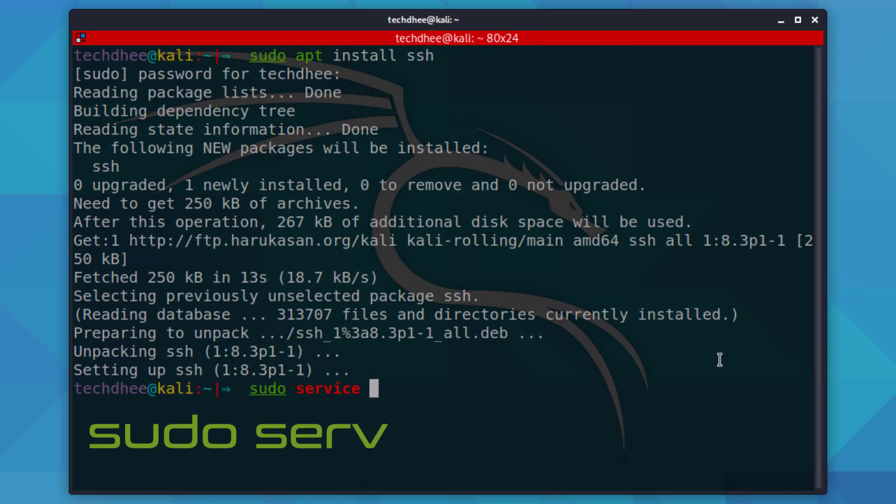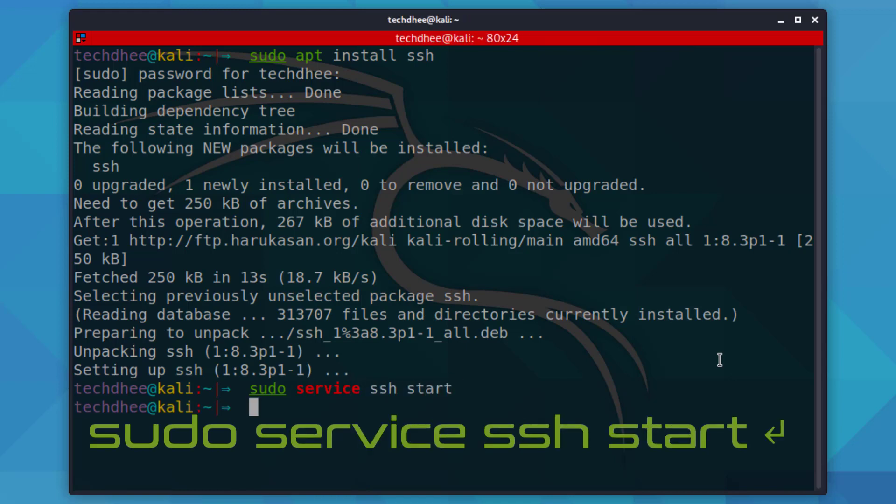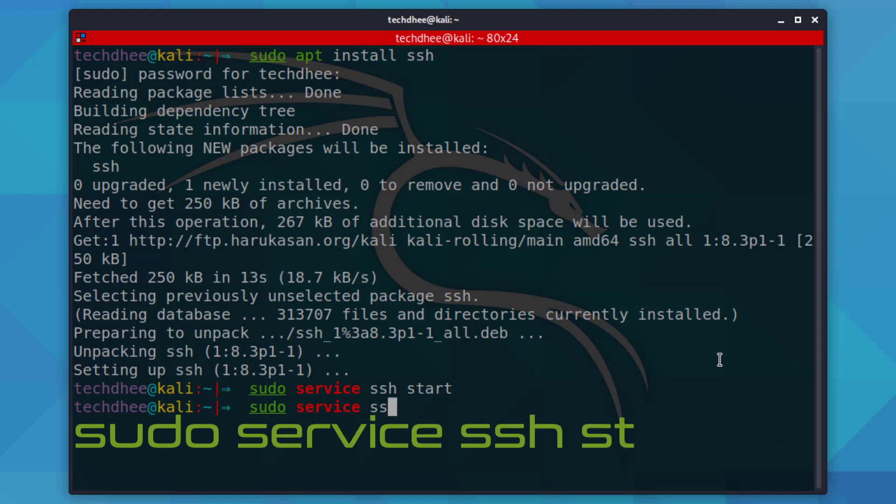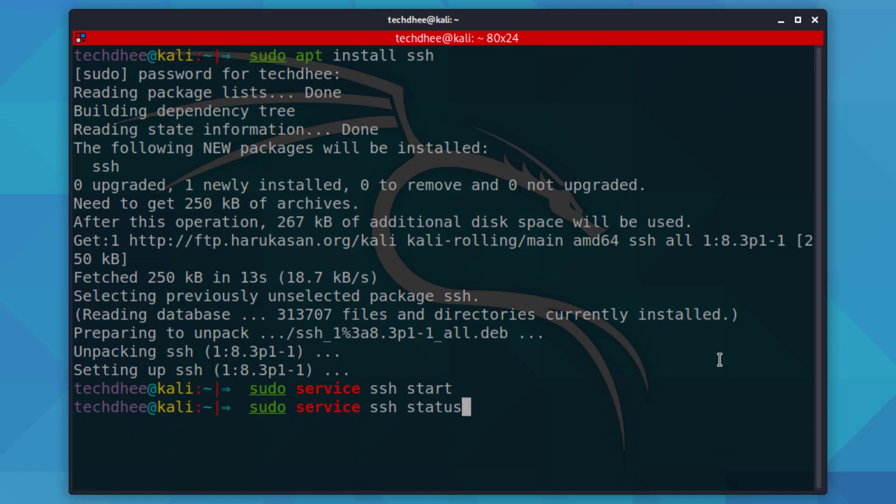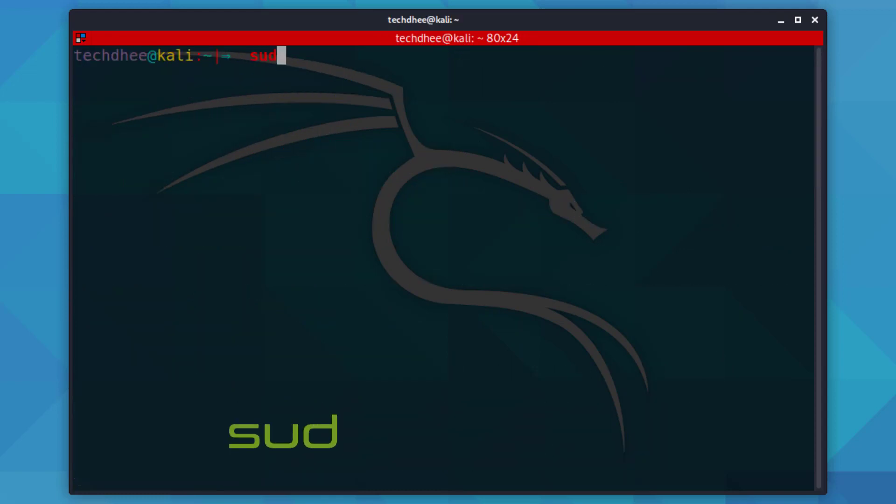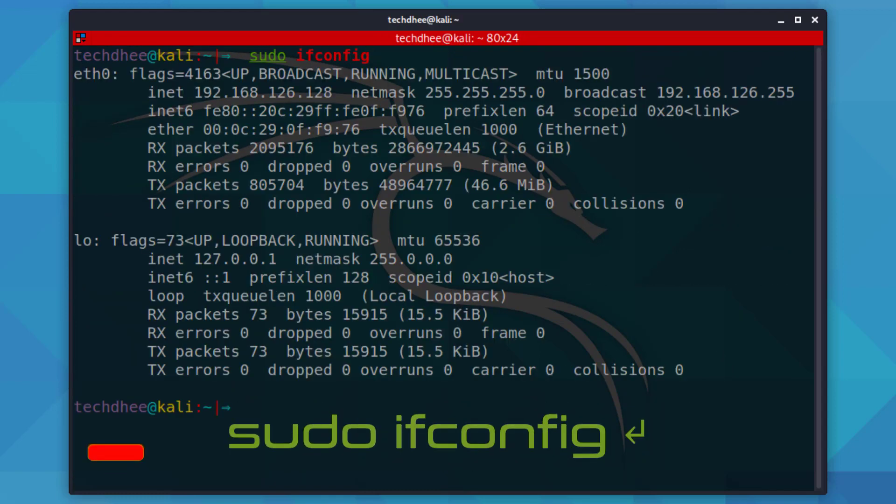Now start the SSH service using this command. Check the status of SSH using this command, and here we can see the status is active and running. Now check the IP address using ifconfig command.